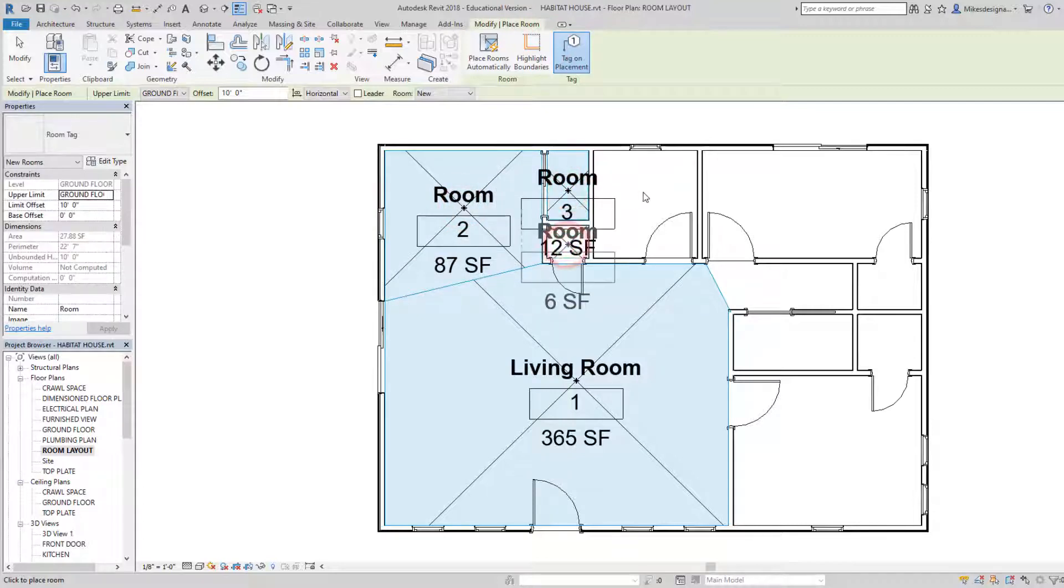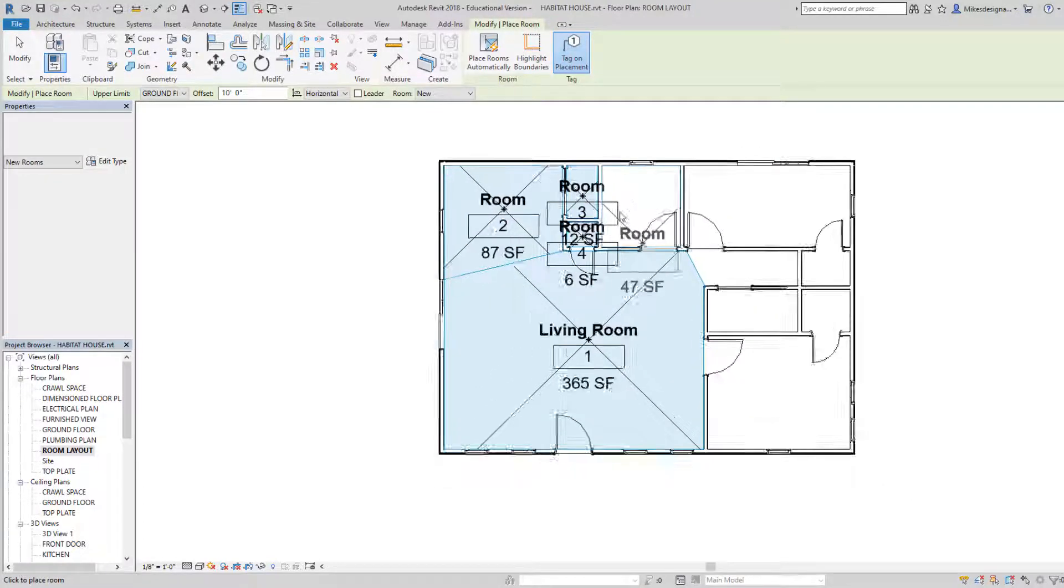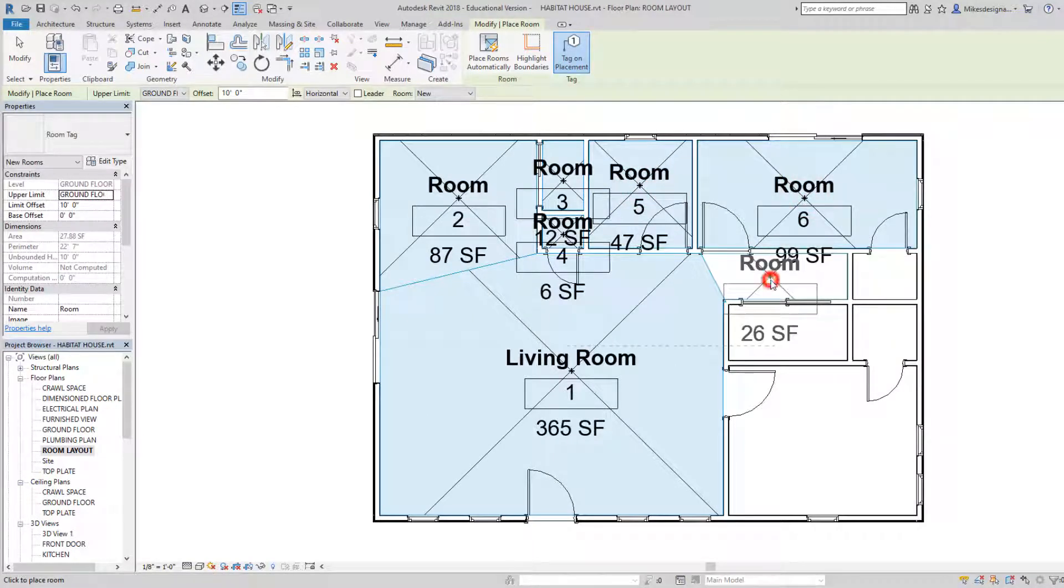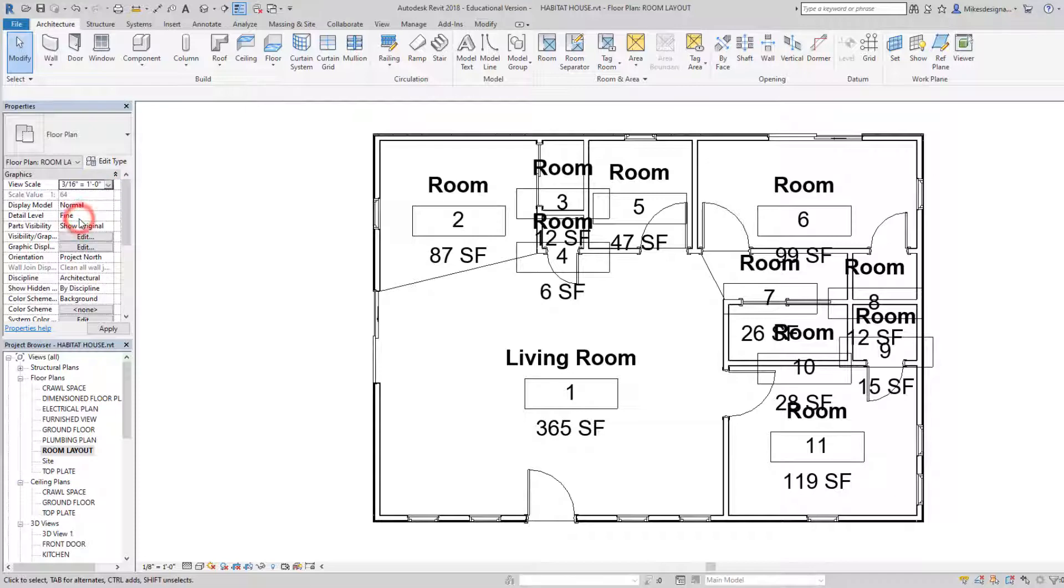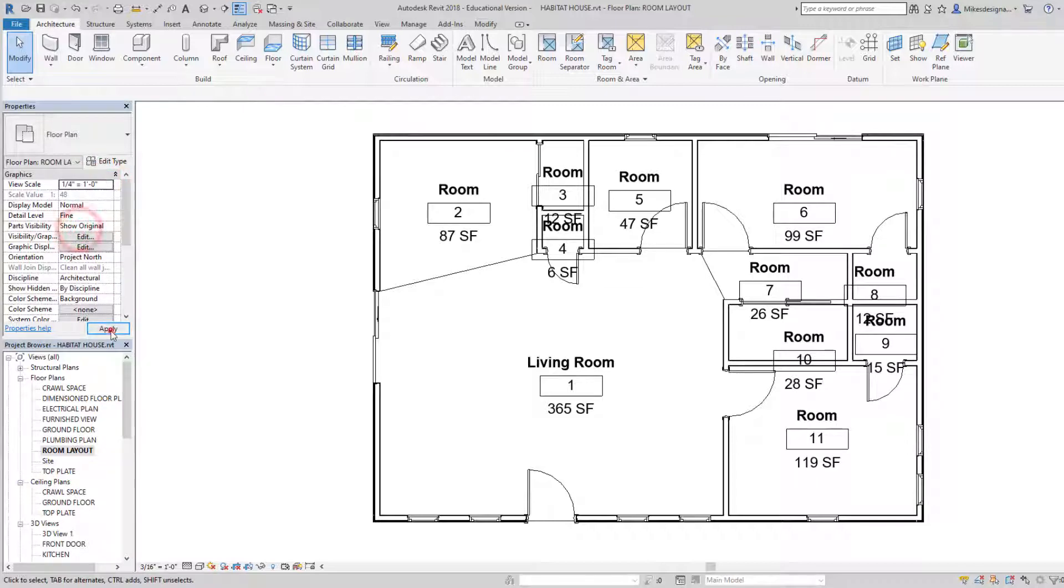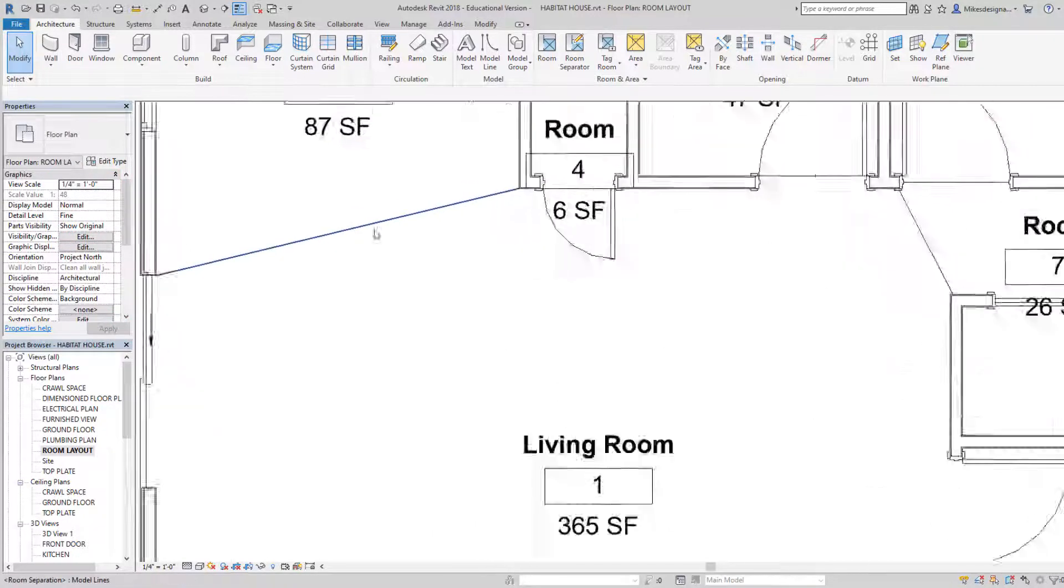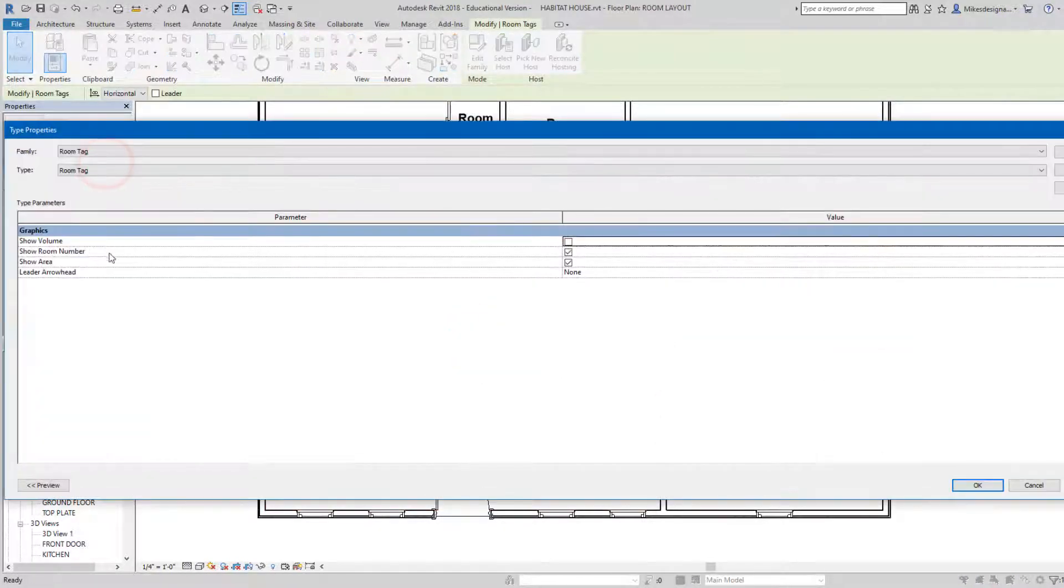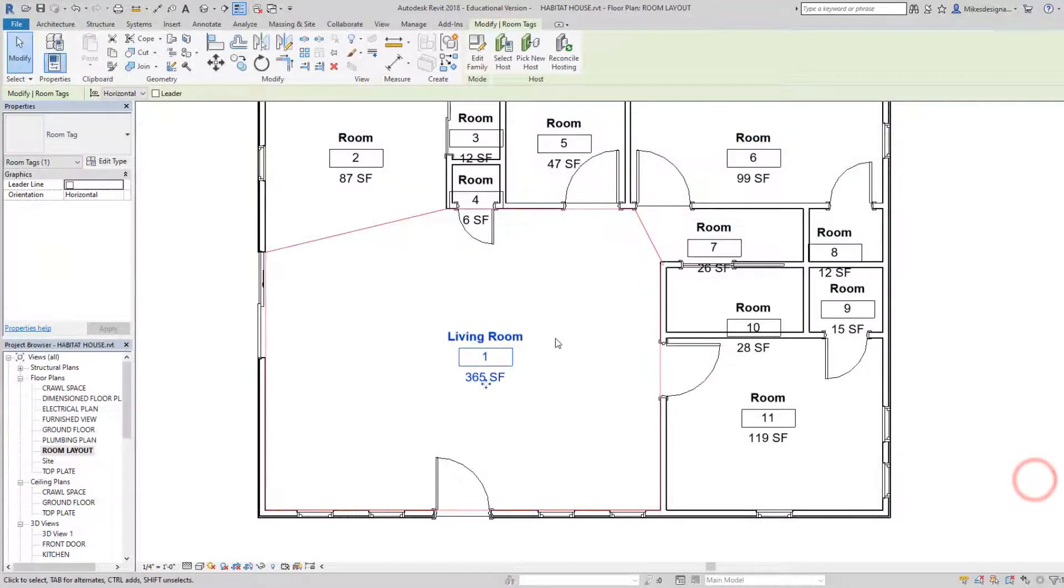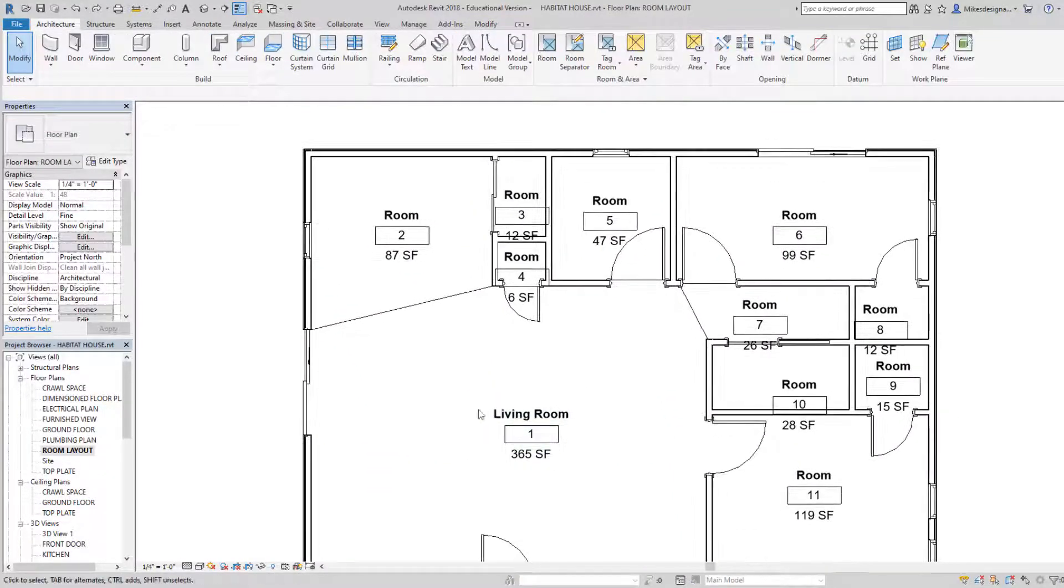Now notice the scale is pretty big, so I'm going to change my view scale. I'm going to go, let's try 3/16, see what that looks like. A little bit better. Let's maybe go to the quarter equals one foot, even better. Let's see if we can go in and change the text size here. Okay, but there we have it.